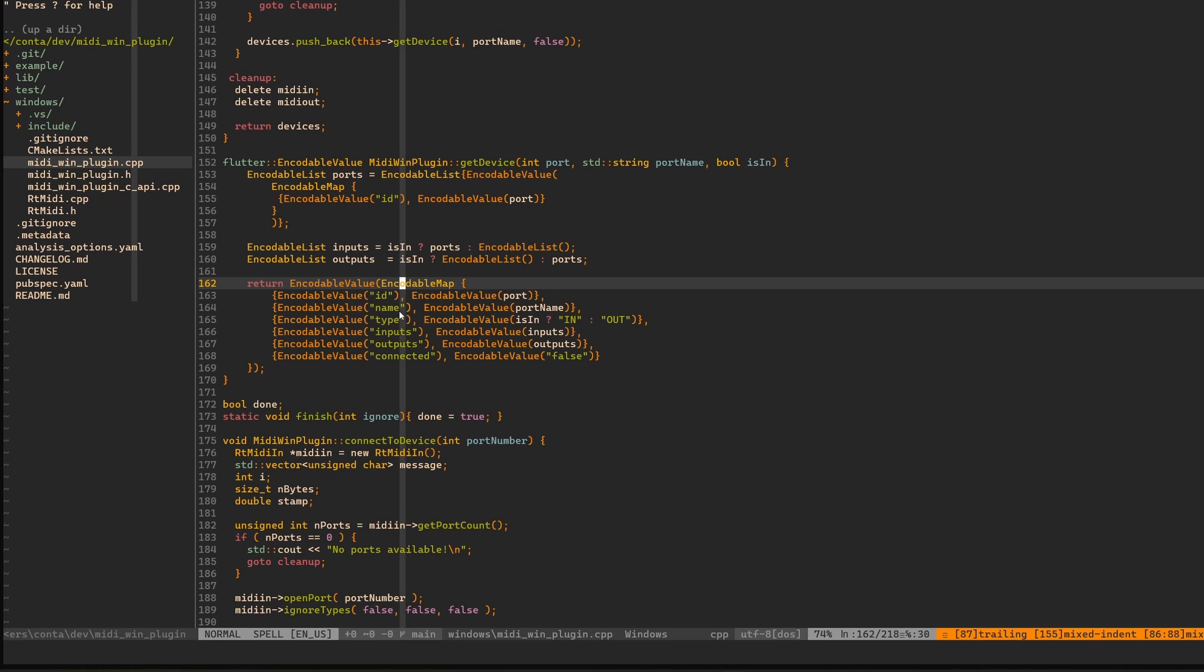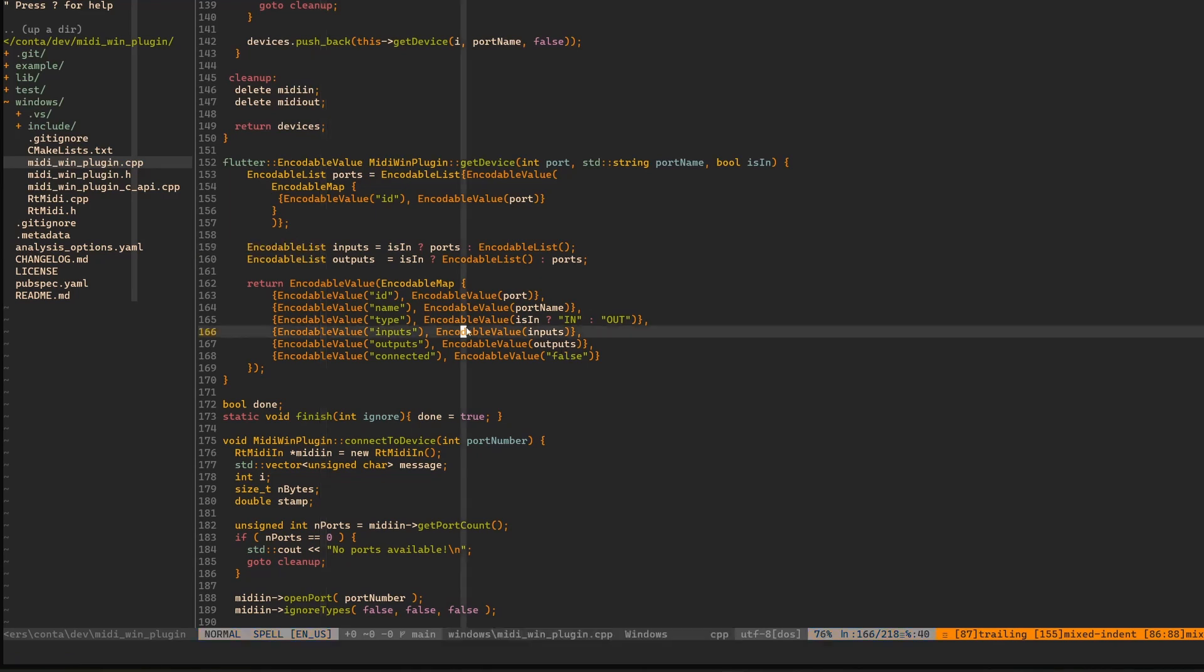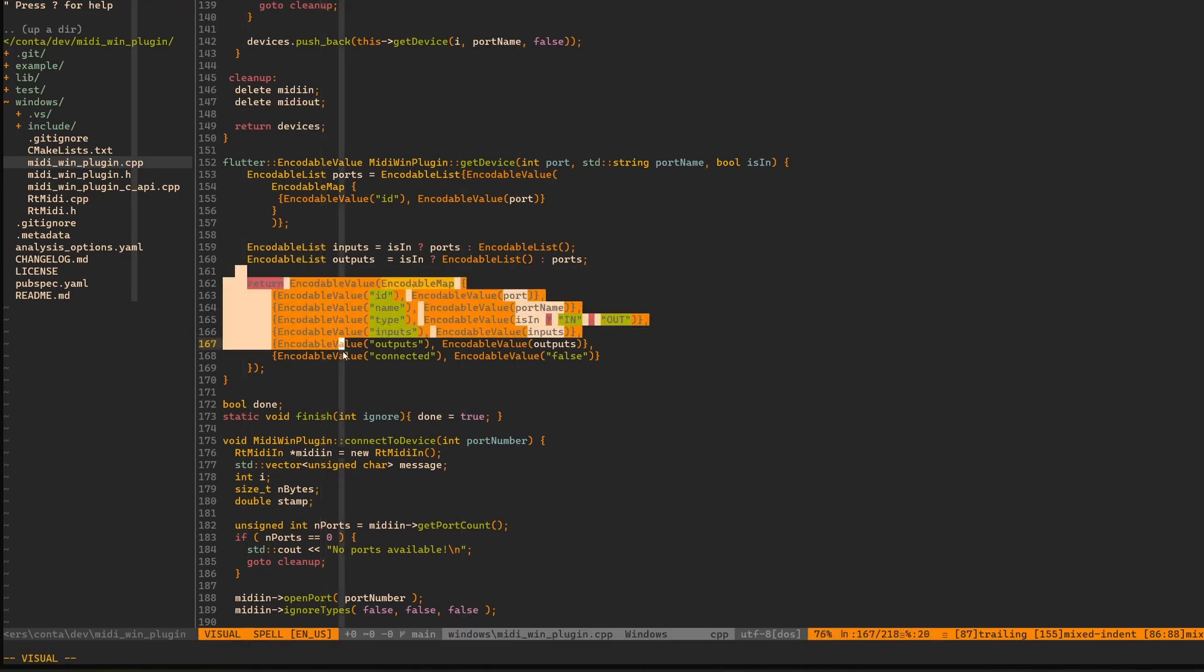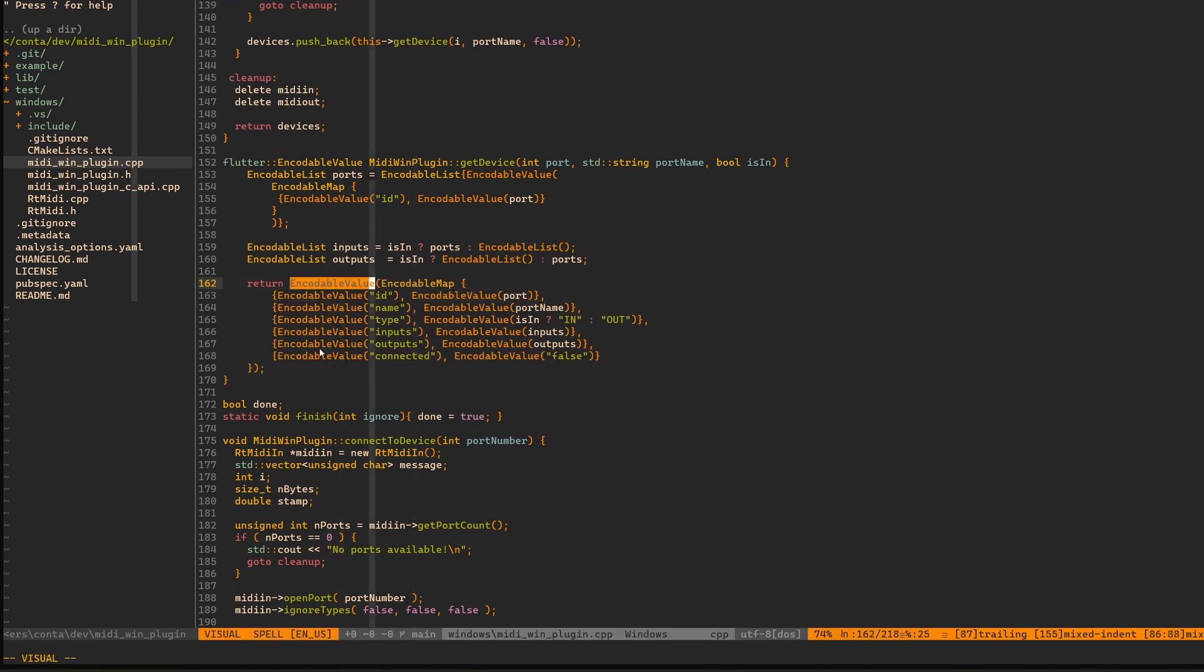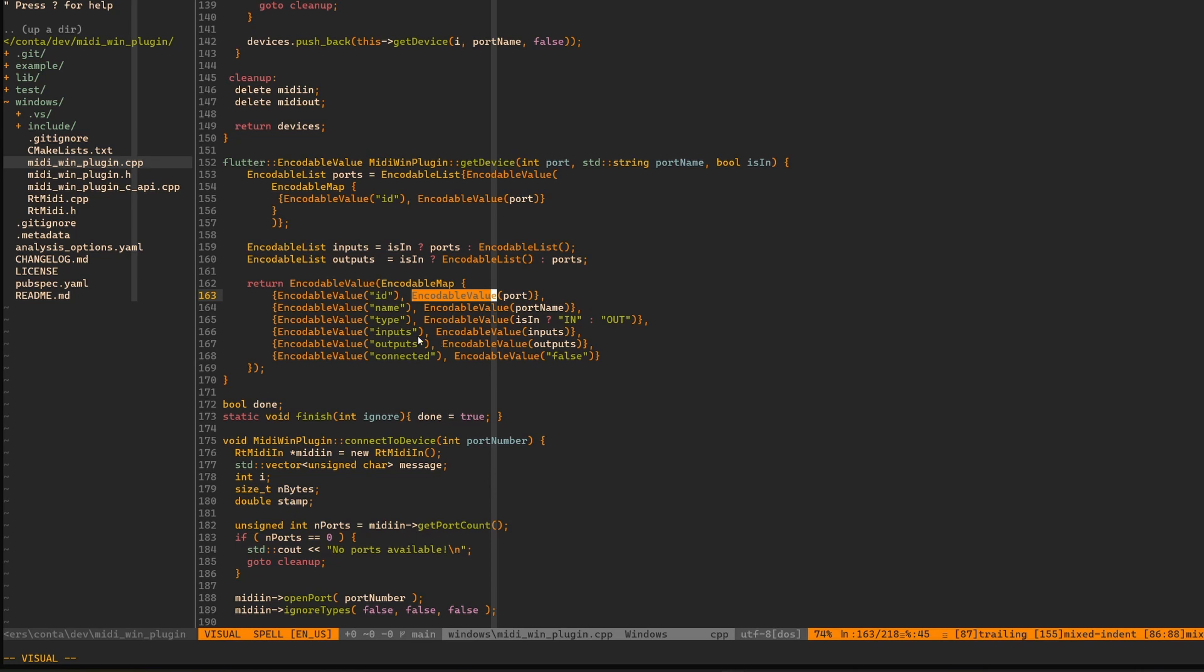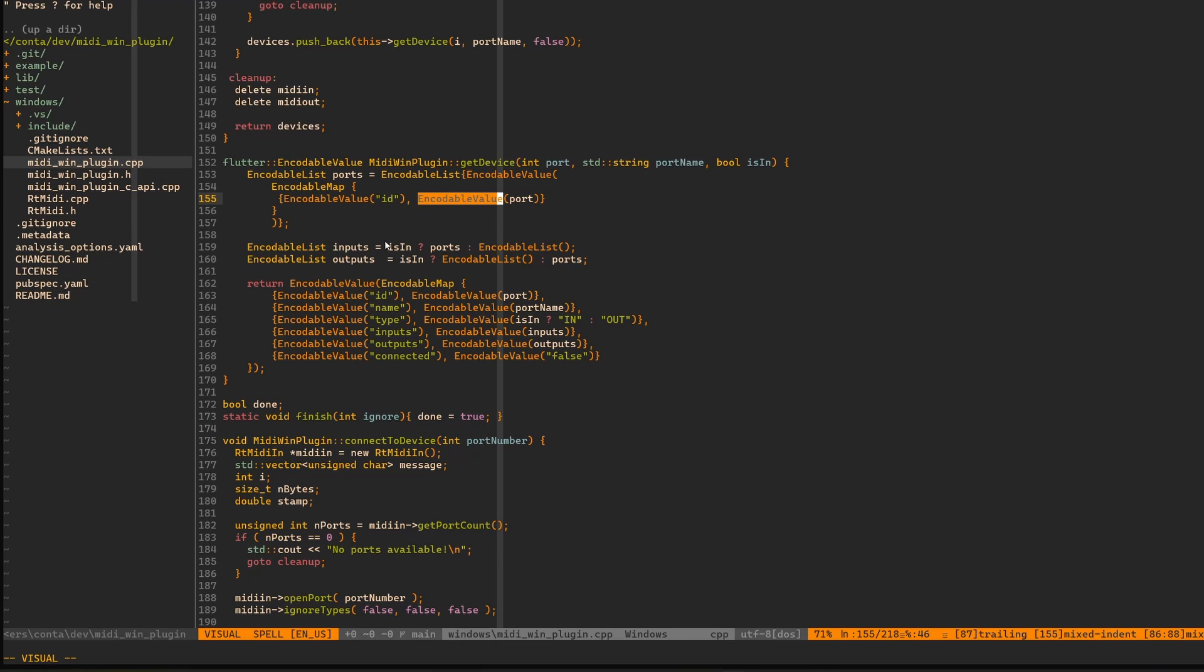These are values and keys. They have to be wrapped with this encodable value. Without it, it will not work because the interface is encodable map. It's actually a map, a standard library C++ map which takes two encodable values for key and for value. And the same thing goes for encodable list. Every encodable list also has to be wrapped in this encodable value.